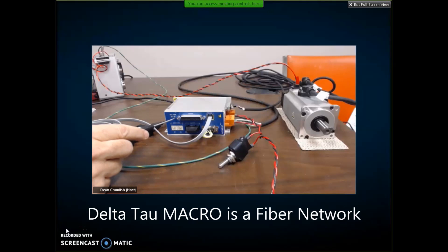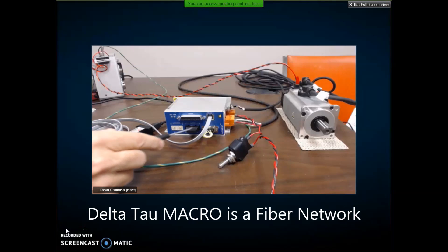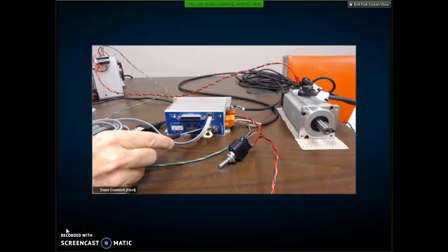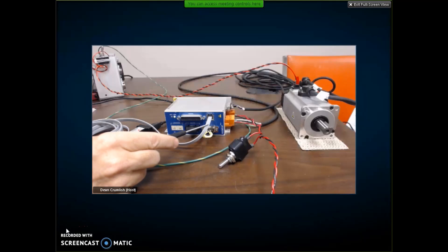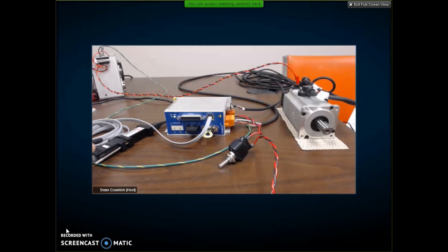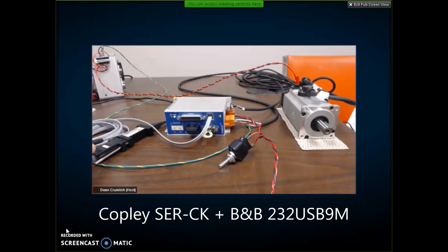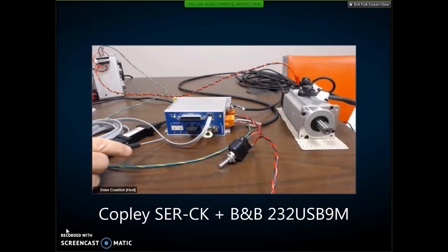There's an amp status LED and a network status. I have the STO hooked up, safe torque off bypass at the moment. Serial port RS-232 with the BNB electronics USB to serial adapter, the SER-CK cable kit.